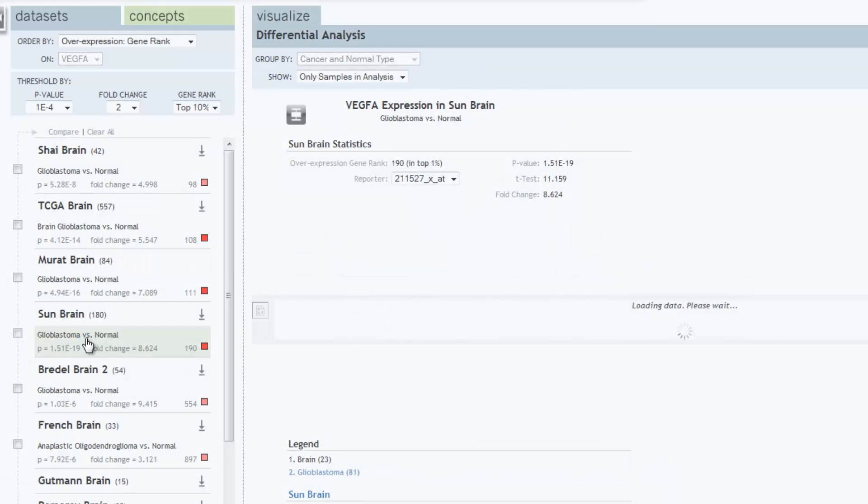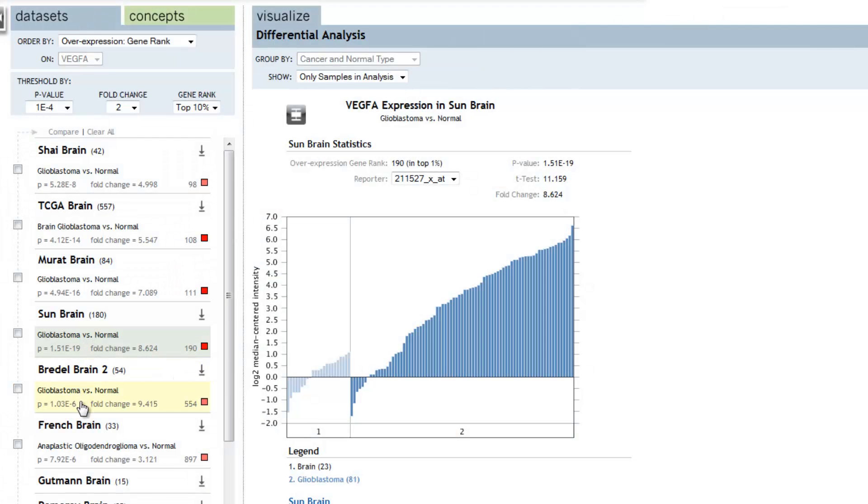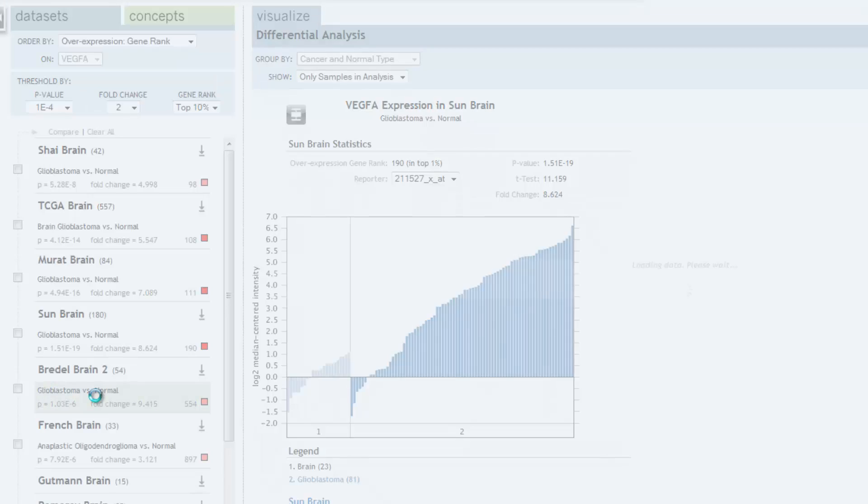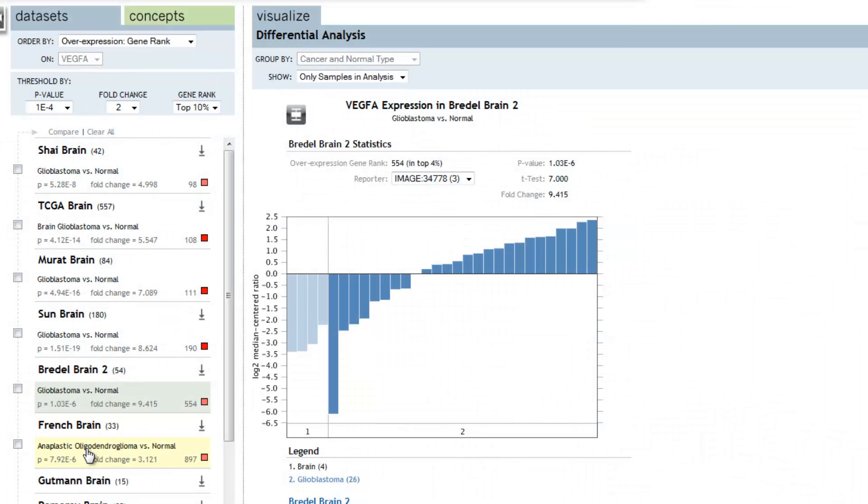As we walk through each of these analyses, we can note independent datasets, independent investigators, the same results for VEGF overexpression in glioblastoma relative to normal tissue. This is an example of looking at differential expression and validating your target across all of the world's experiments.